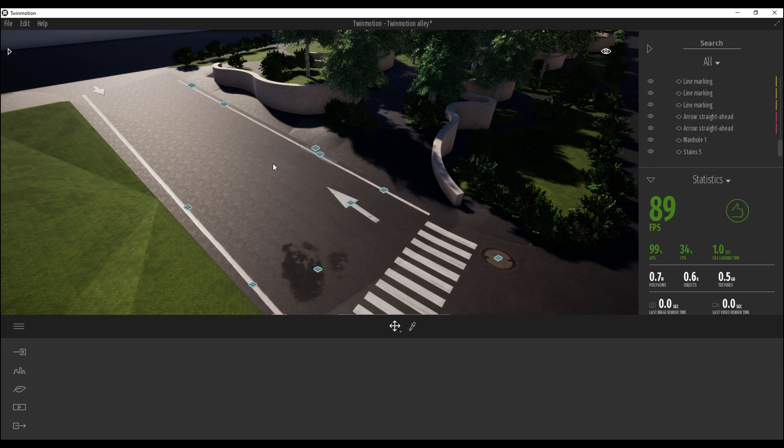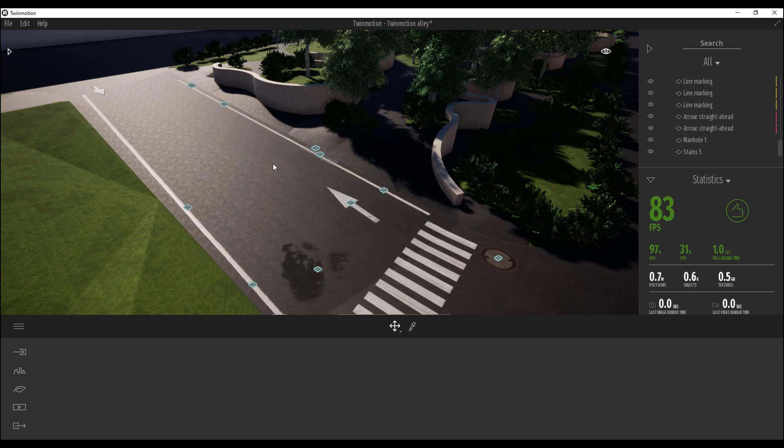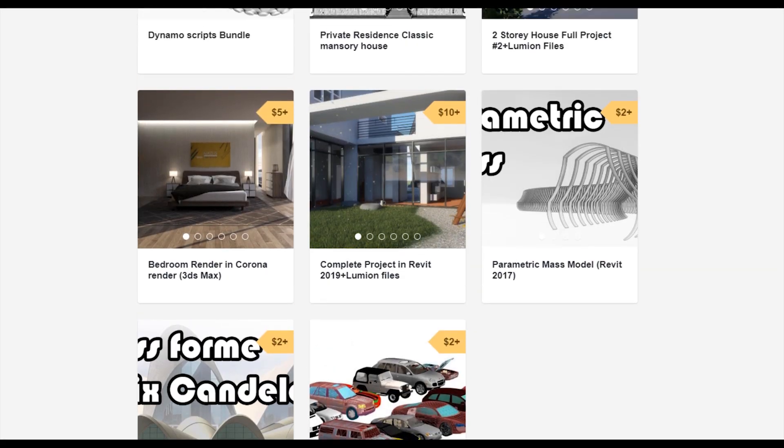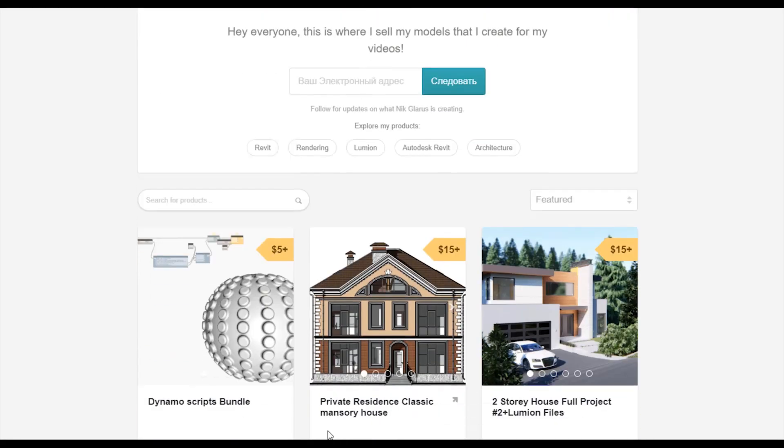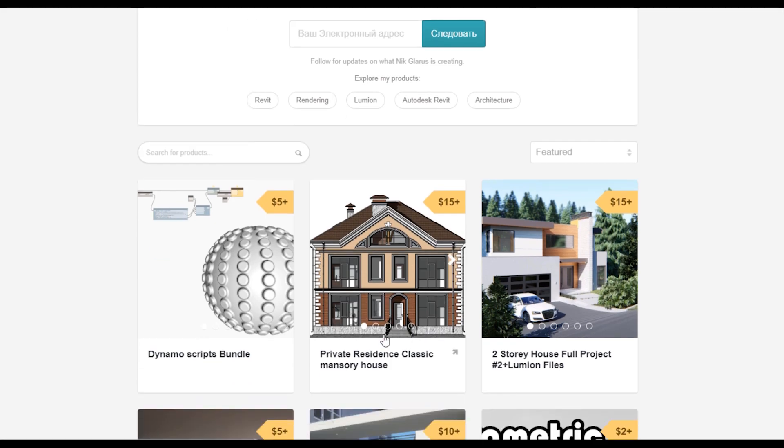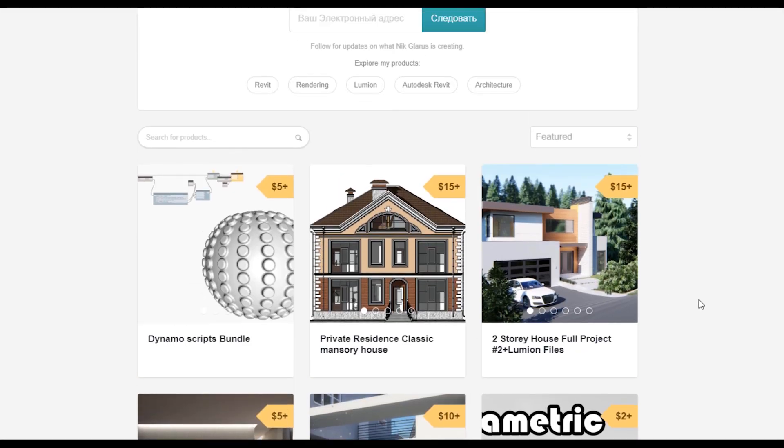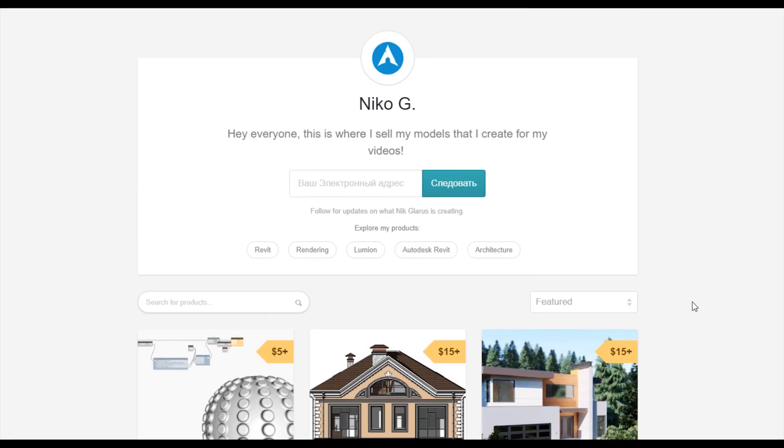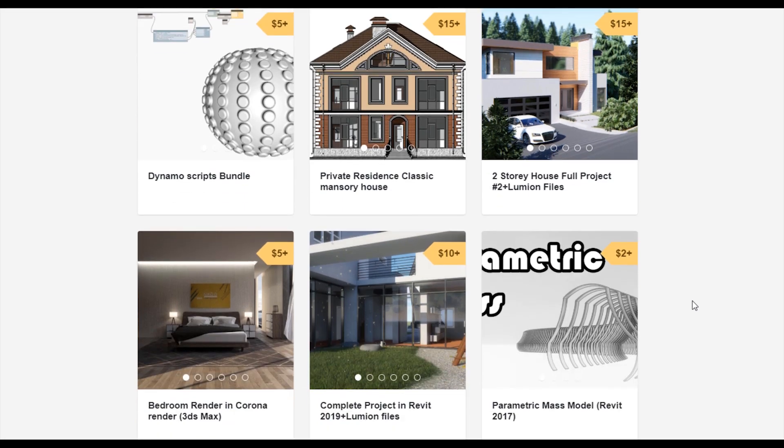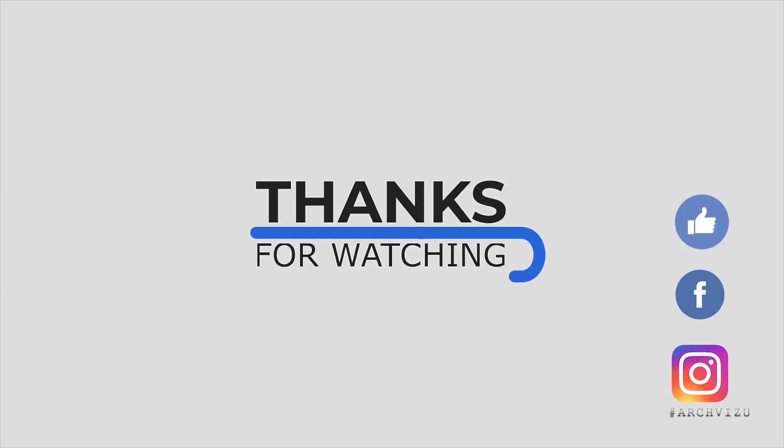So guys, for today it's finished. Finish your road with some decals, make it more interesting. And after that we will continue with the people, with the animation and with the grass on our project. And that's it from today. Thank you guys for watching. Don't forget to subscribe to my social media, leave some comments for this video and give some likes. See you next time.